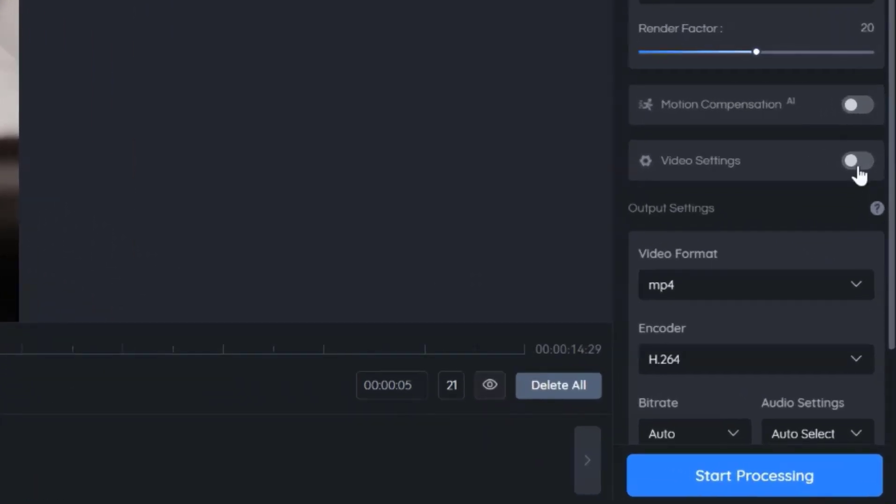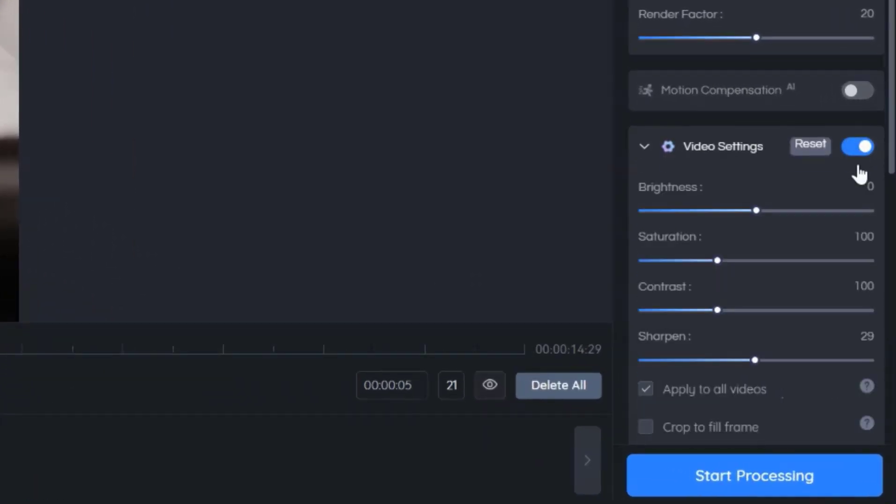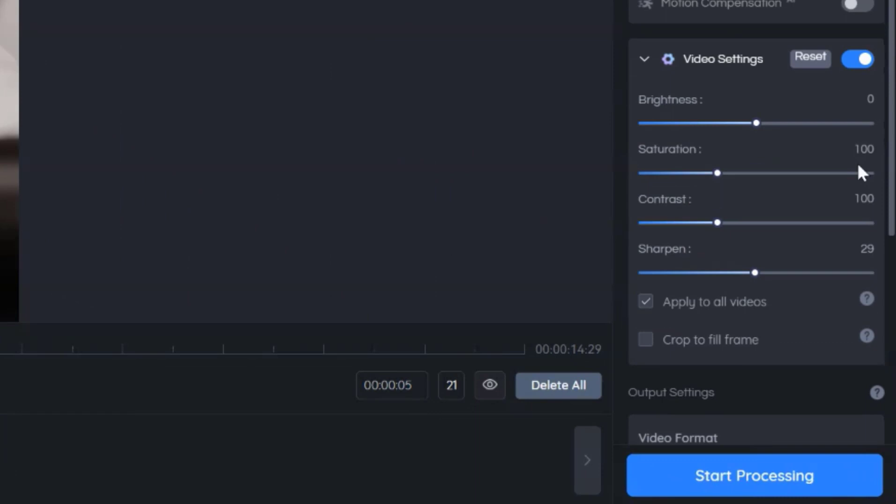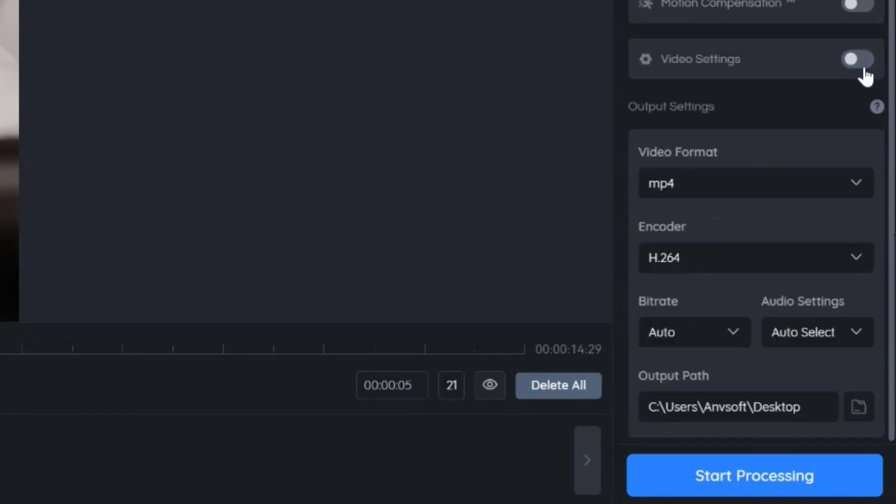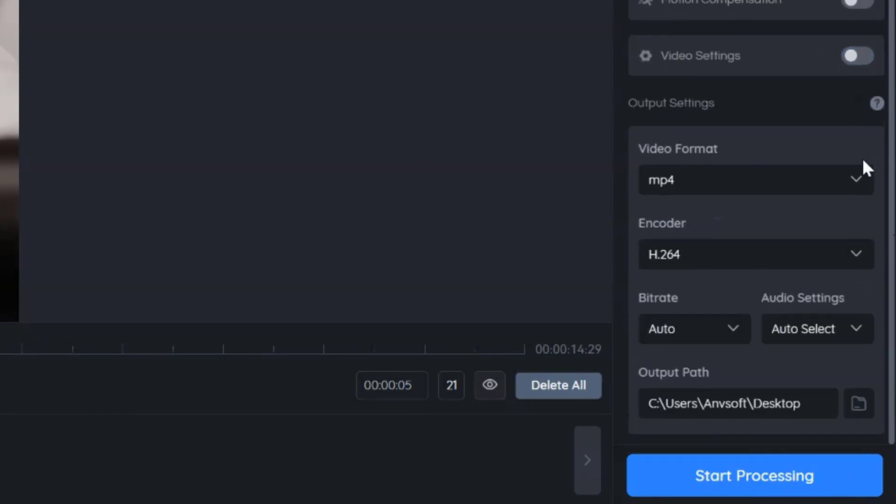You can also make other settings for the video, such as brightness, saturation, and contrast.